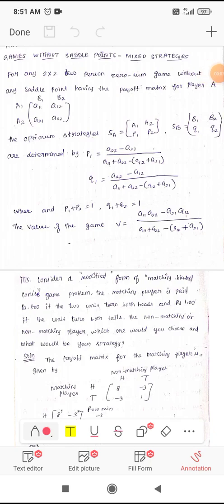Good morning everyone. In this video we are going to solve the problem without the saddle point, using the mixed strategy only.